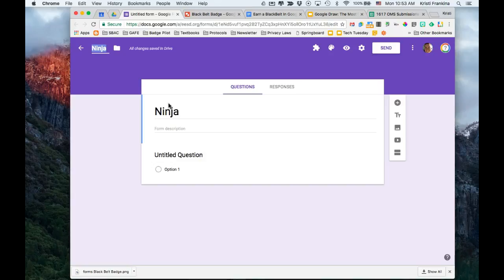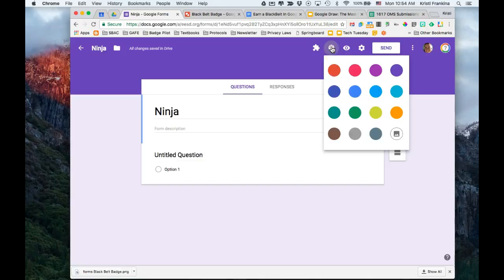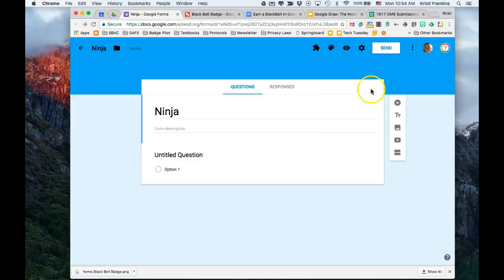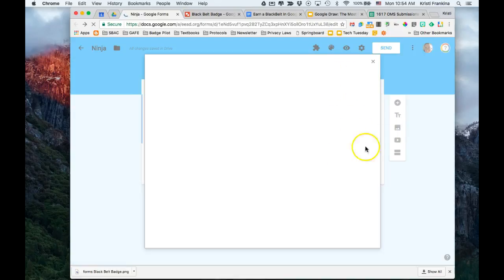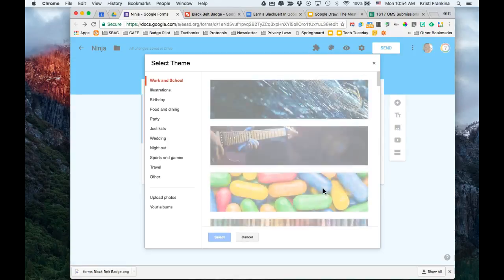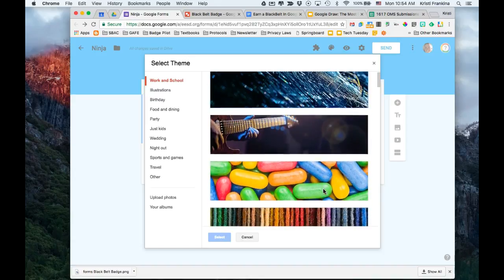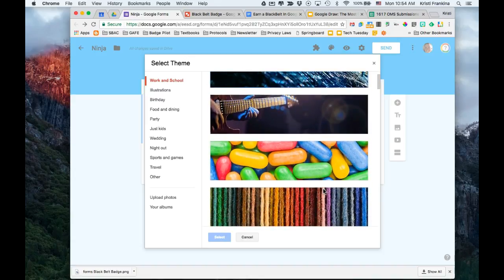The next thing I'm going to do is change the default theme. To do that, I'm going to click on the color palette. I can choose a color theme, but I can also click on the image button and choose a drawing from Google for my theme.